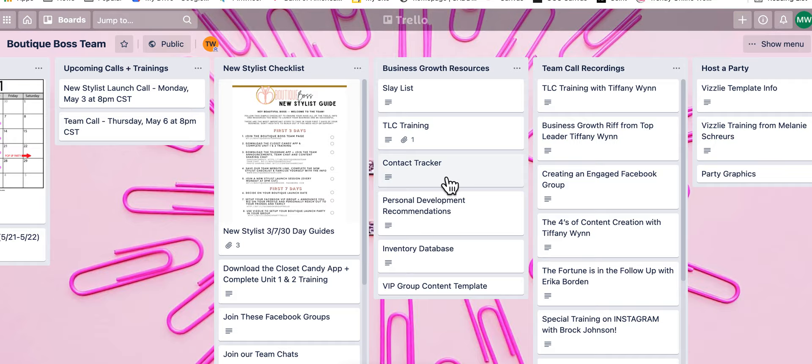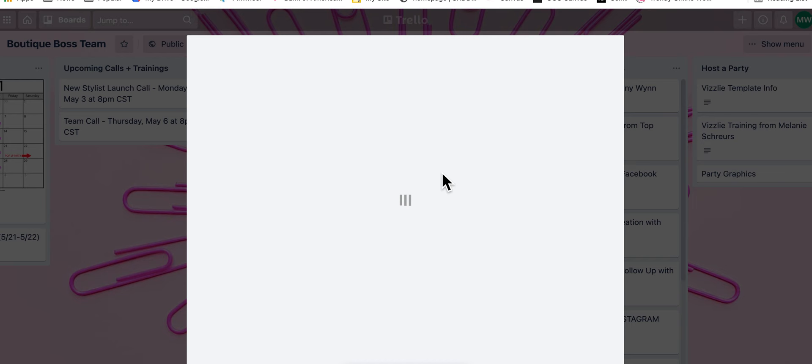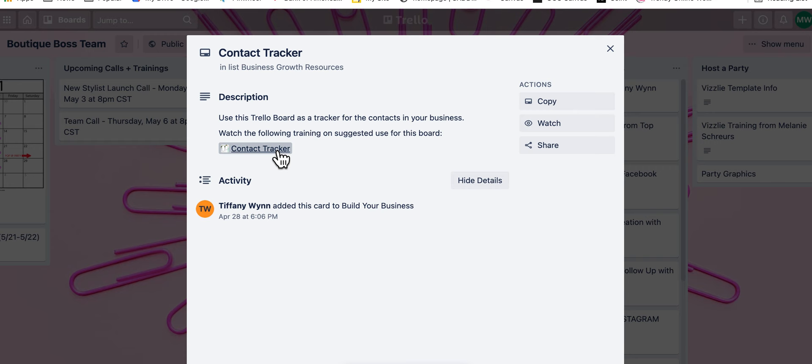Then you come over to whichever one you want. So if you want the content tracker, do content tracker. It pops up this card, then click this right here where it says content tracker, and then it opens up the content tracker.